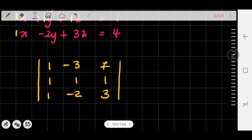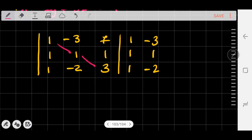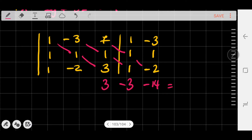To find the determinant I'm going to use the shortcut, so I'm going to copy back the first and second rows on the right-hand side: 1, 1, 1, -3, 1, -2. Applying the shortcut means multiplying the numbers diagonally. Going this way: 1×1×3 = 3; -3×1×1 = -3; 7×1×-2 = -14. The sum is 3 + (-3) + (-14) = -14.